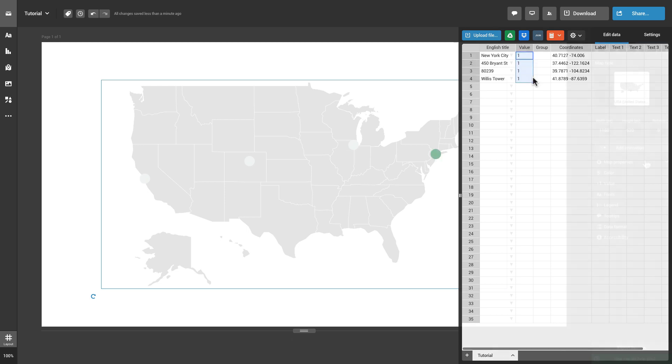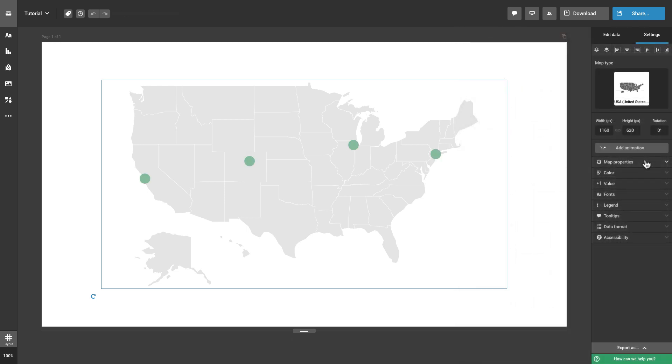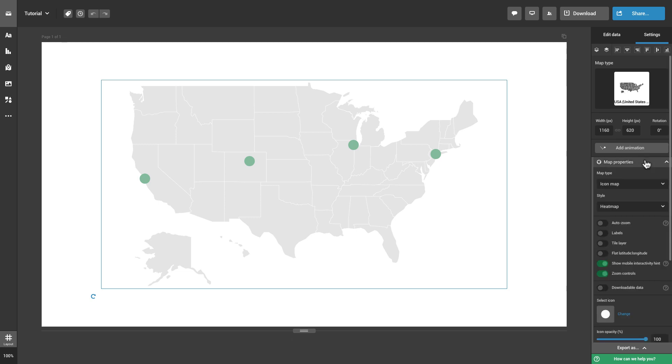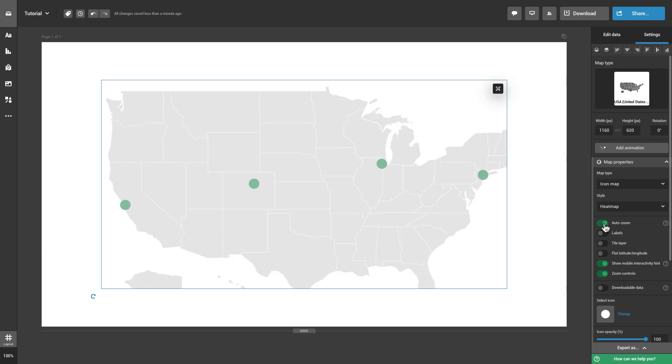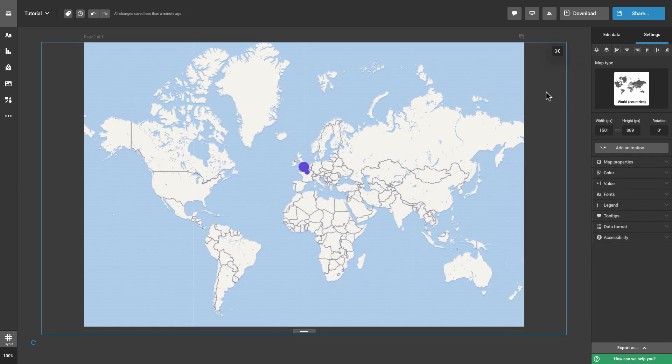After adding the locations, go back to the Map Properties tab and adjust the map to your needs. You can enable AutoZoom if you want the map to zoom in on locations displayed in a specific area of the map.